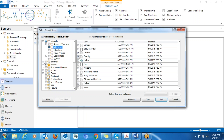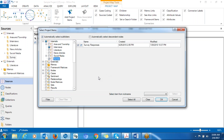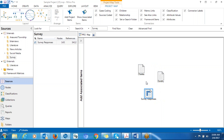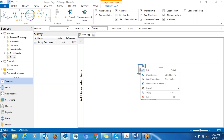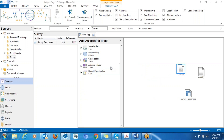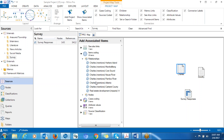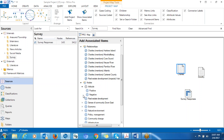You also want to include the survey, so you check the survey and click OK. You can see all three items are now here as sources. The advantage of the Project Map is you can compare more than two items. You click on one of the items, right-click, and go to Show Associated Items — that will give you information about anything related to that source. You can also look into the coding items.